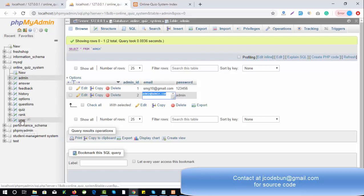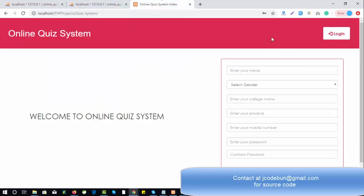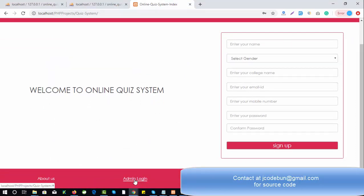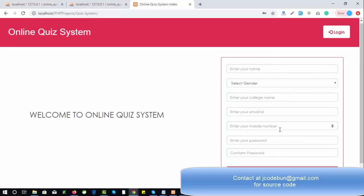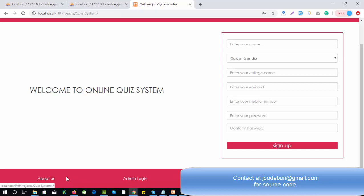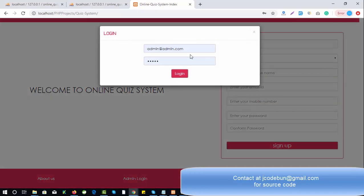The login ID and password for the admin is admin@admin.com and admin. Admin can log in from the blue button in the footer section. This is the home page — this is the header, and this is the login for the user candidate. Users can register from this form, and under the footer section we have the admin login.